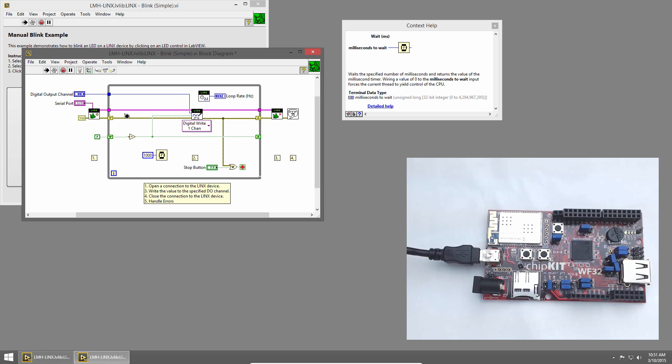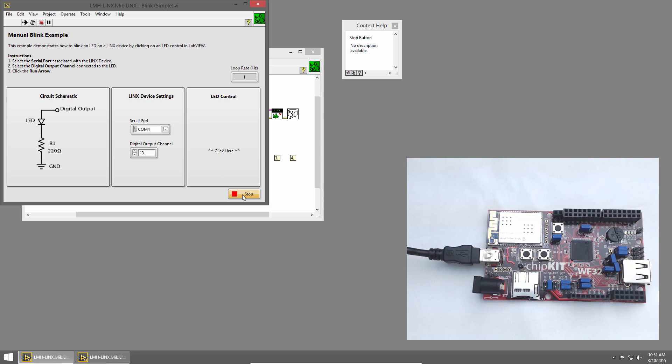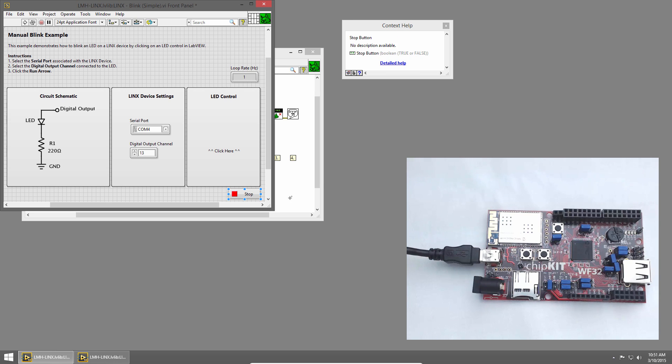I'll switch to the front panel and click Stop to stop the VI. Let's update the code so that we can modify the rate at which it blinks while it's running.